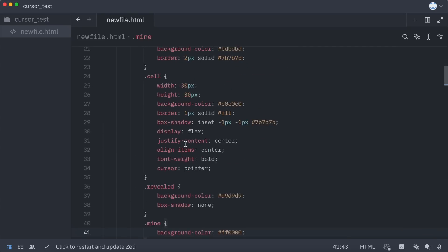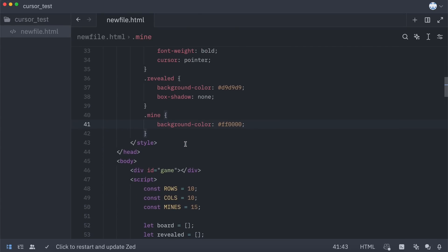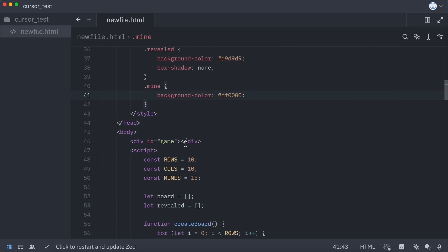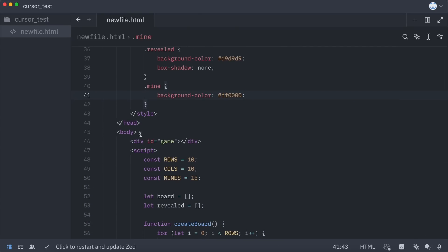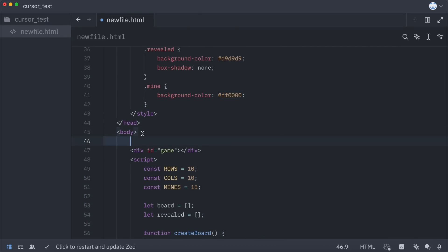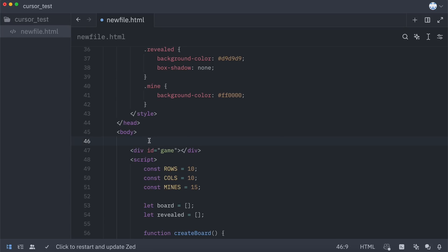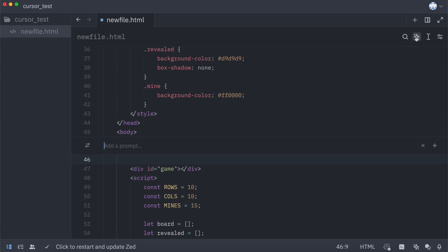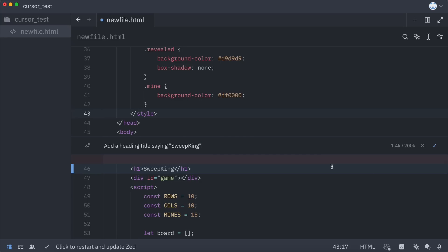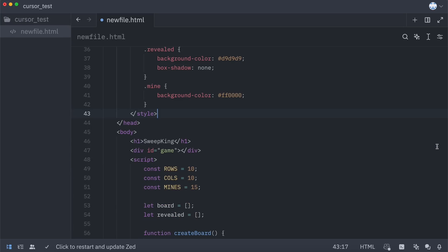Now, let's also try to edit this code. To edit it, you can either go to one line or select a block of code to edit. I'm going to this line over here. Now, let's ask it to add a heading saying Sweep King. Let's send the prompt over here, and now it's generating. And now it's done.